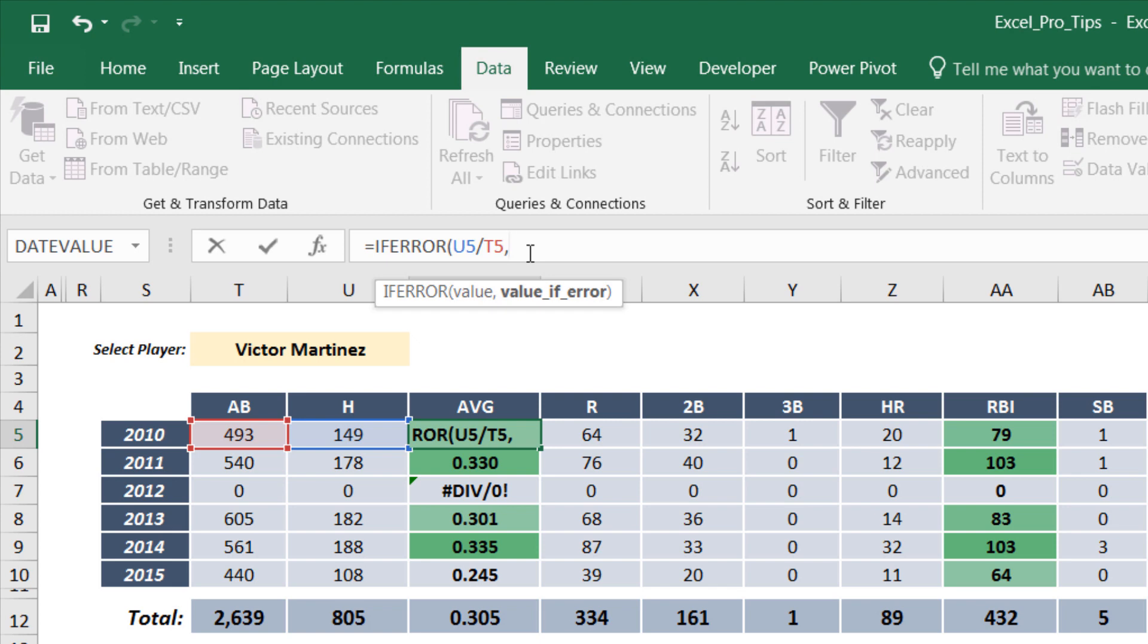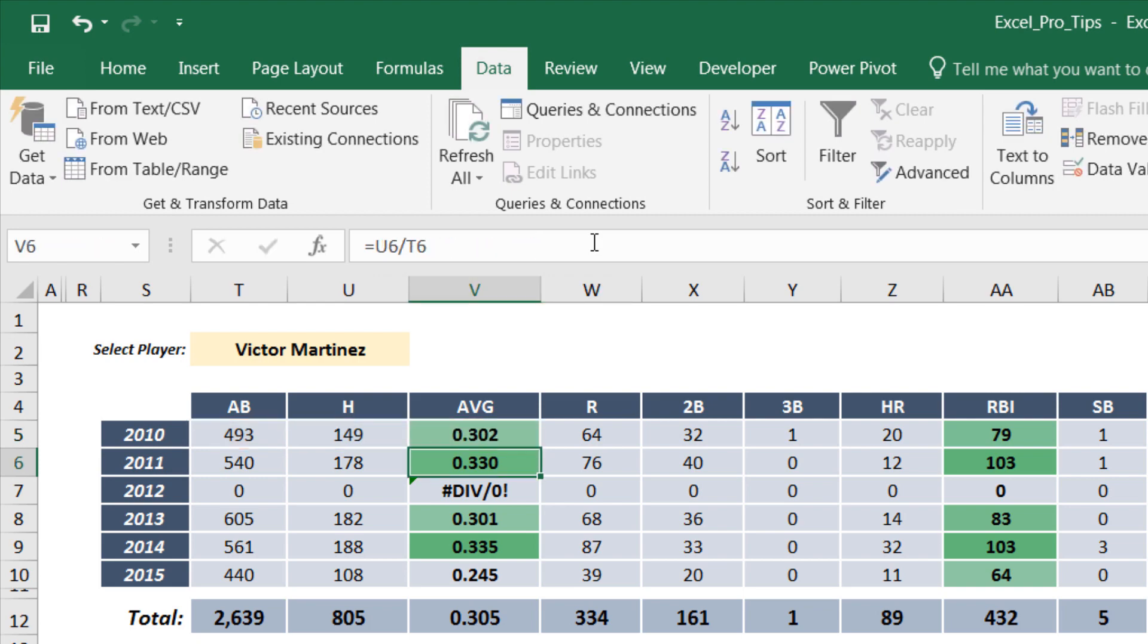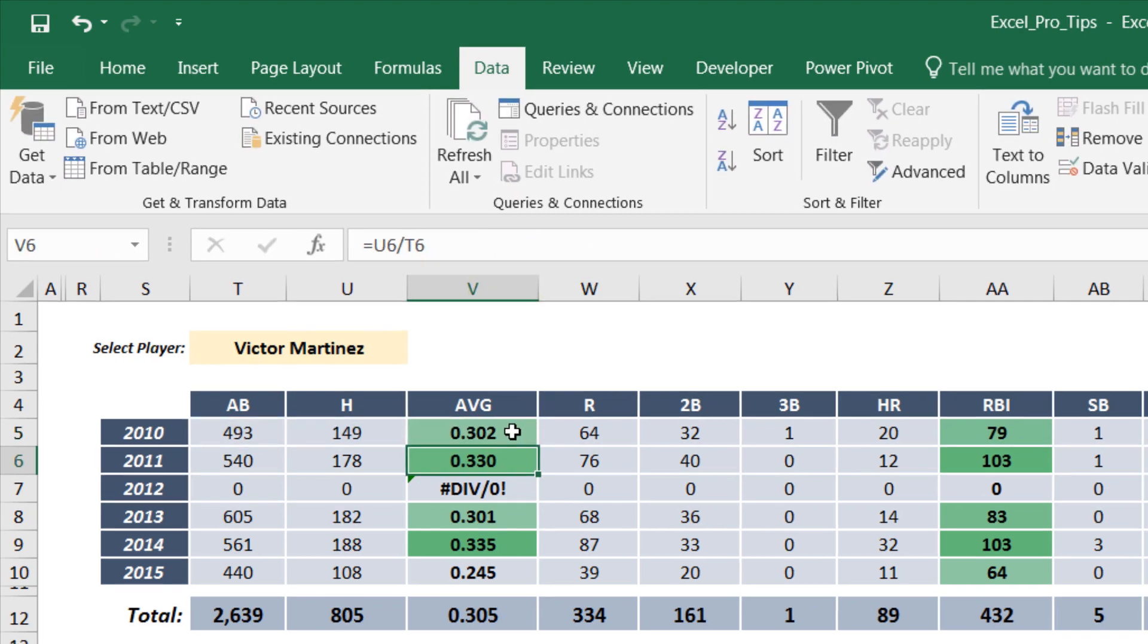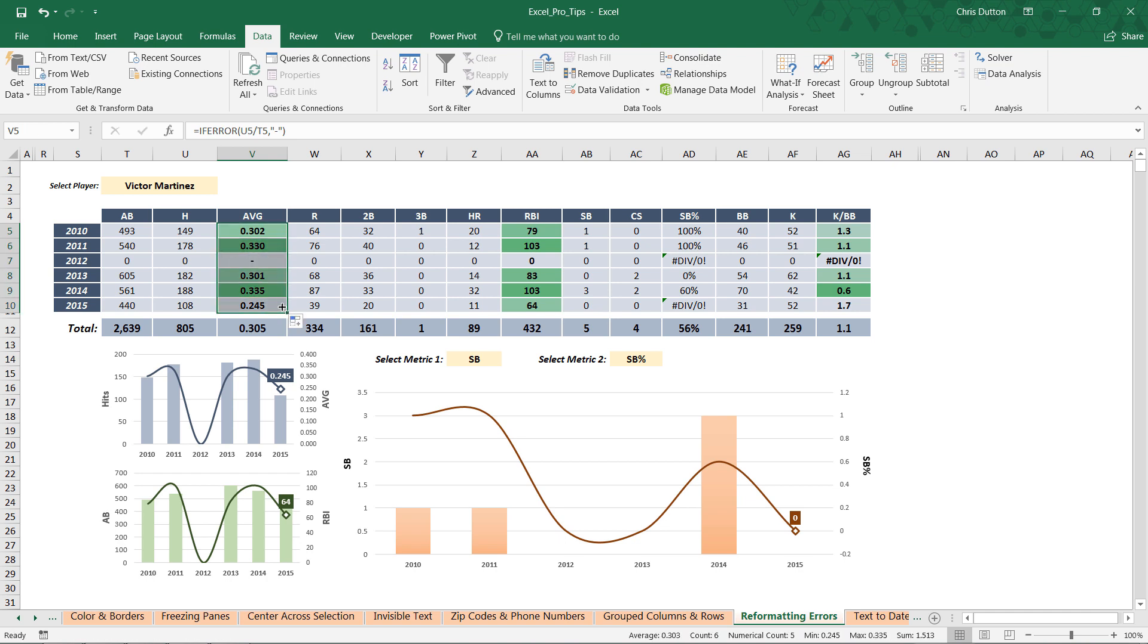Something like quote with a simple dash surrounded by two quotes, close the parenthesis, press OK. Then we can go ahead and grab that first formula and drag and apply it all the way down to row 10. There you go, you see that div/0 error just completely disappear.